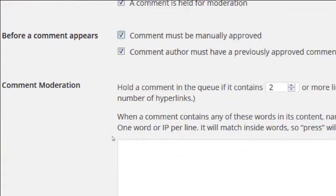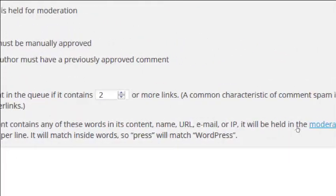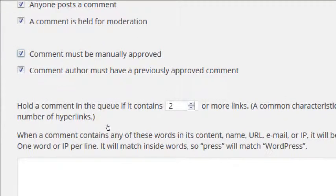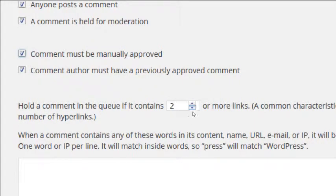'Comment moderation: Hold a comment in the queue if it contains two or more links.' A common characteristic of comment spam is a large number of hyperlinks. Spam bots are getting smarter. This setting says if someone writes a comment with more than two links, it might be spam — hold it for moderation. I'd keep it at two, not one, because a legitimate user might write a nice comment that includes a link to a recipe.